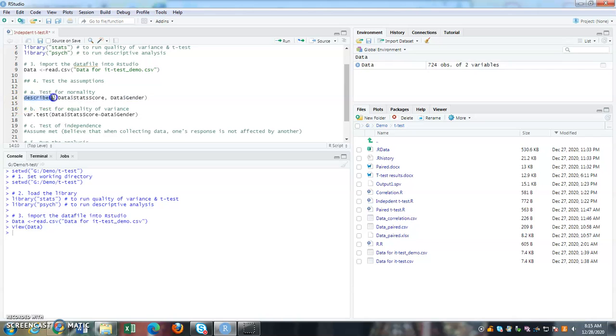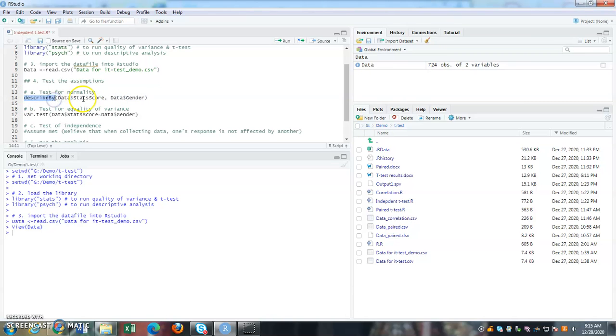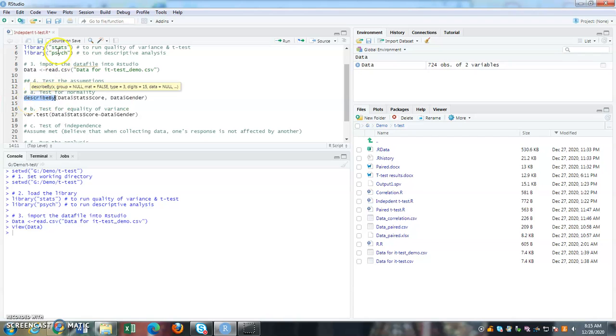So when you are using a distribution, our data to make comparisons with or using the t-distribution, we have to make sure that our distribution is also normally distributed. So we have to test for normality. So how do I test it? Describe by data score, data, stat score by gender. So what I'm trying to do is, please describe my stat score by different gender groups. Describe by is an option or the function that I get from the psych package.